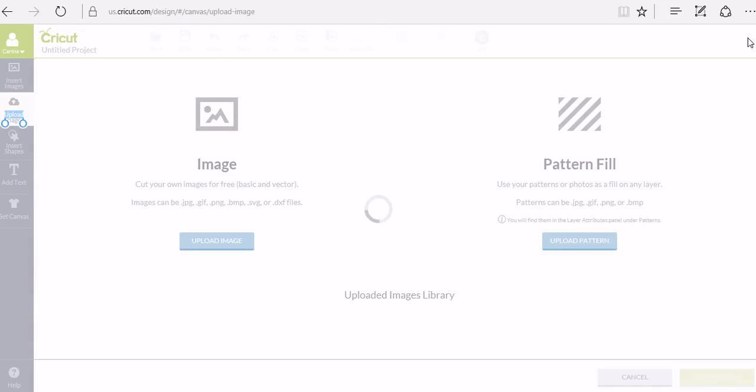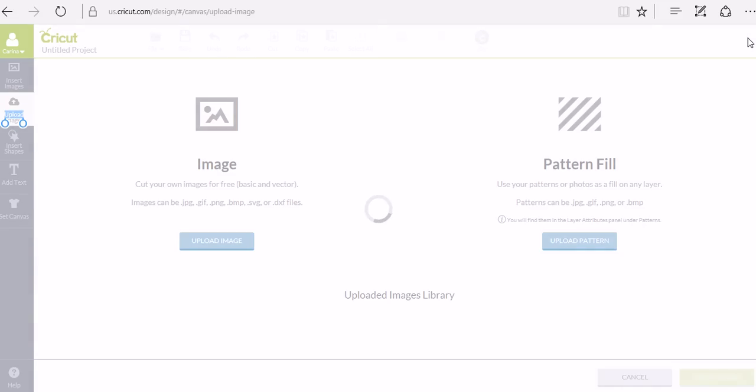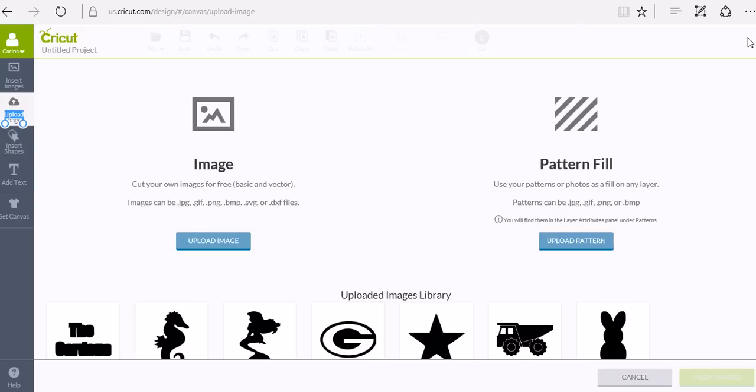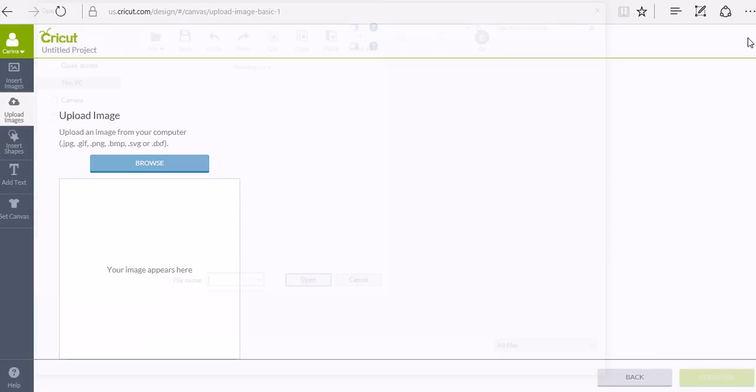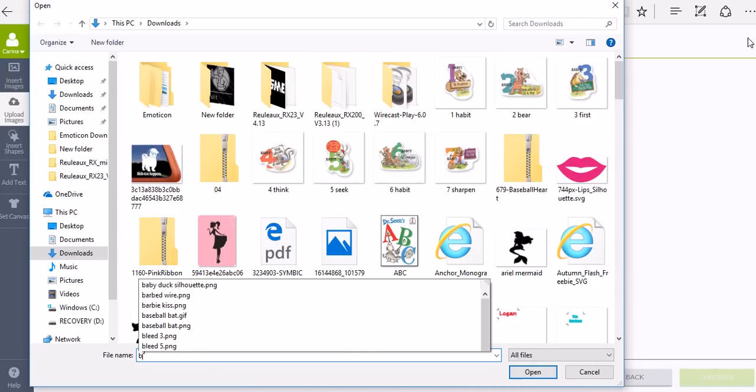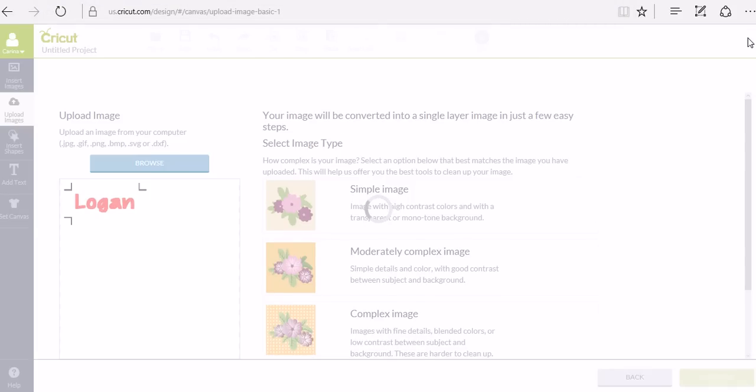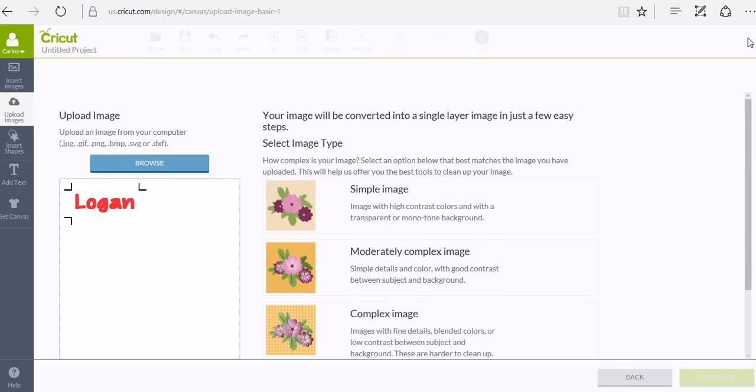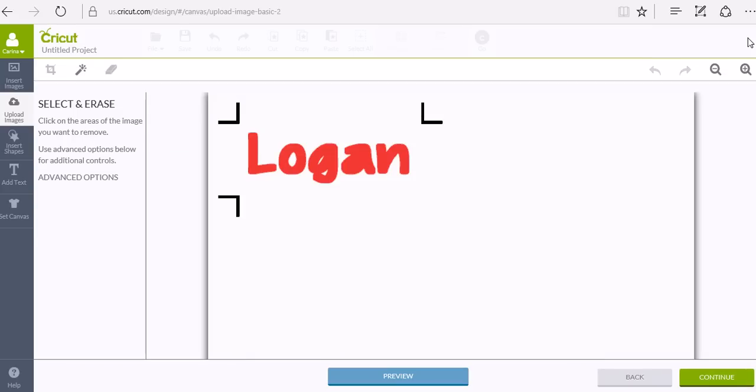And we're actually going to upload the image that we just saved from that preview. We're going to upload it into our Design Space library. And we can just use a simple image since it's only going to be the one color that we're dealing with here.